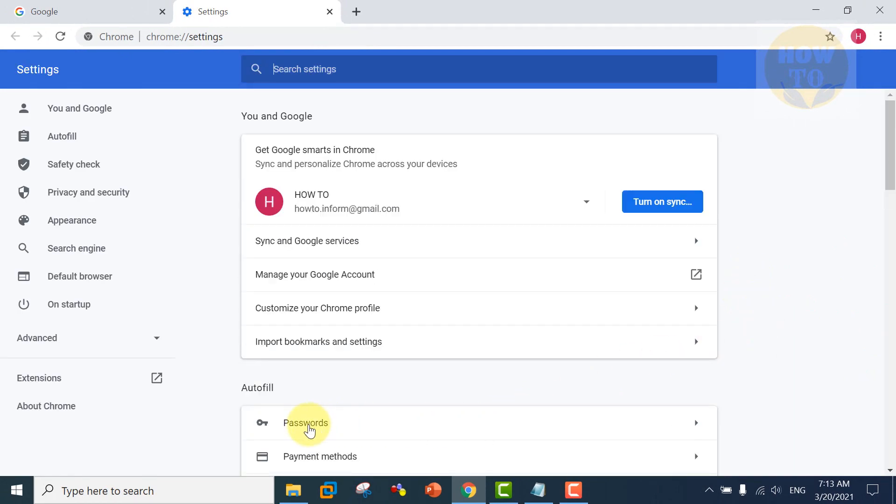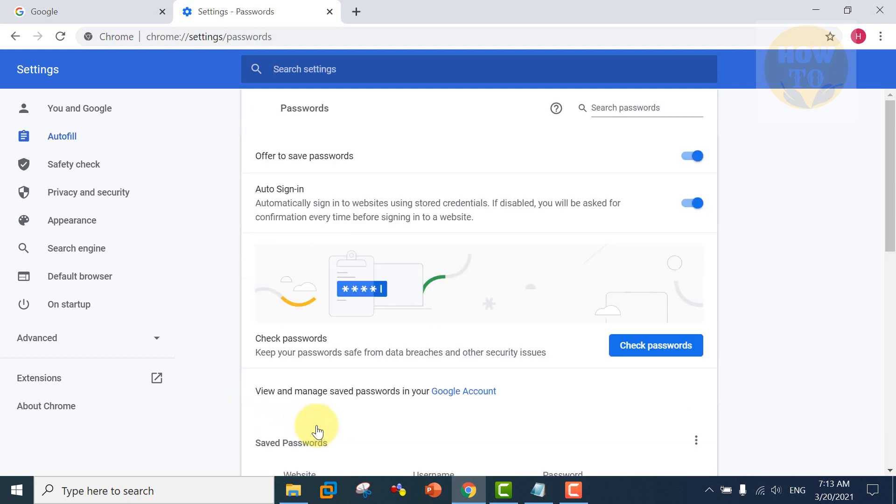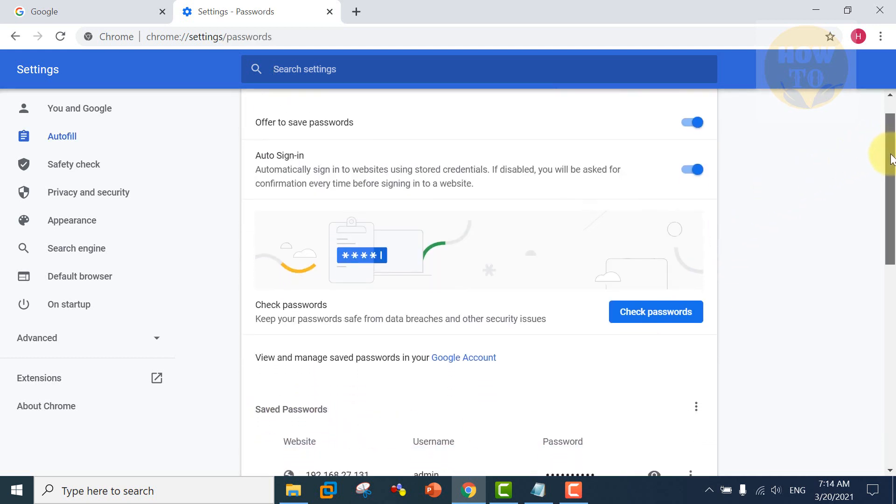Scroll down a little and you will find the autofill section. Under autofill there is passwords. Just click on the passwords.